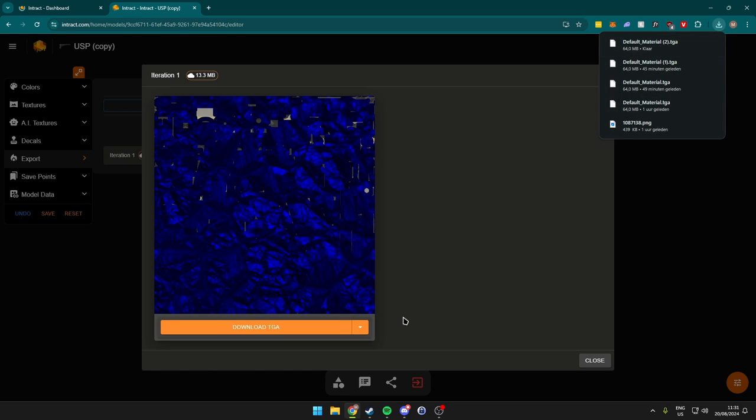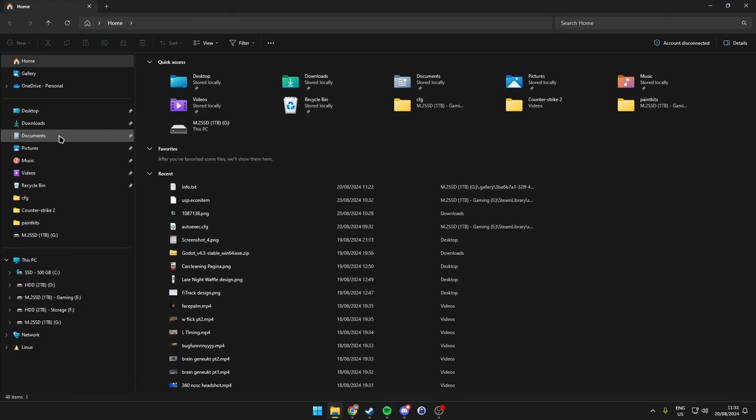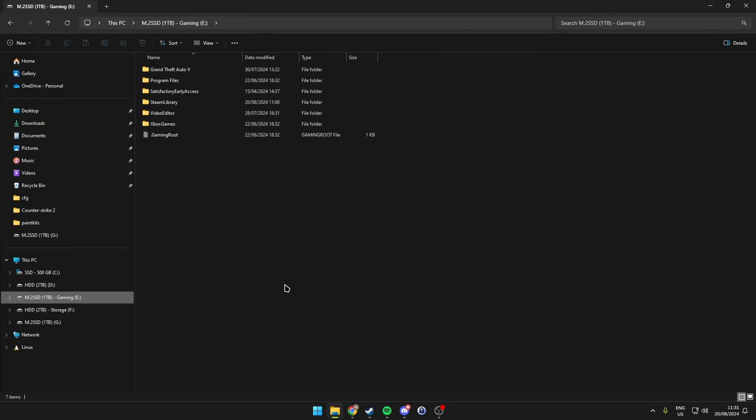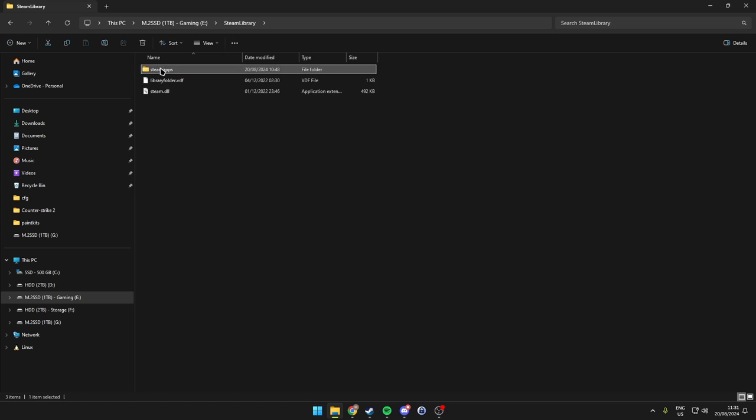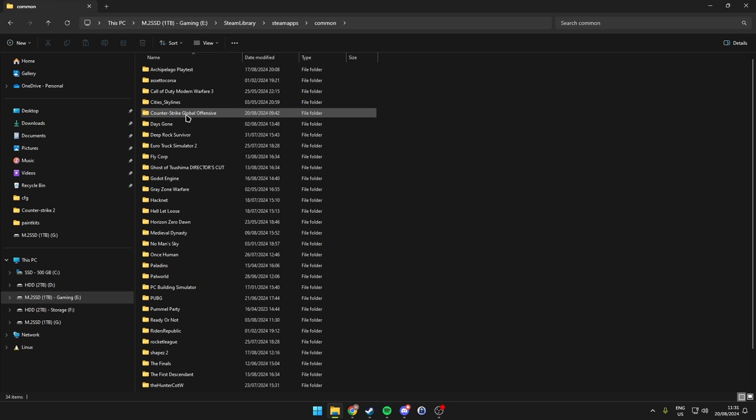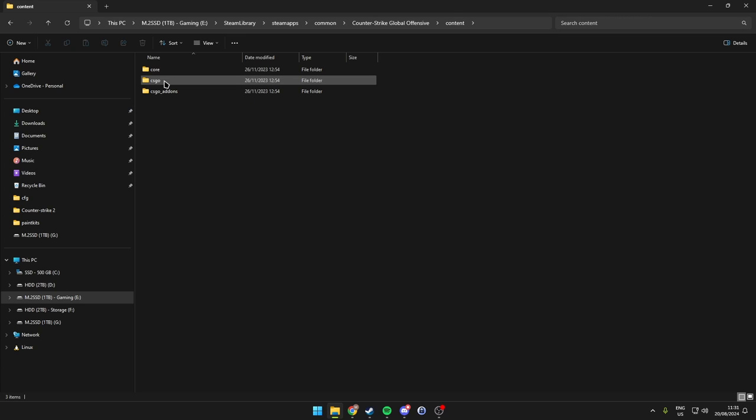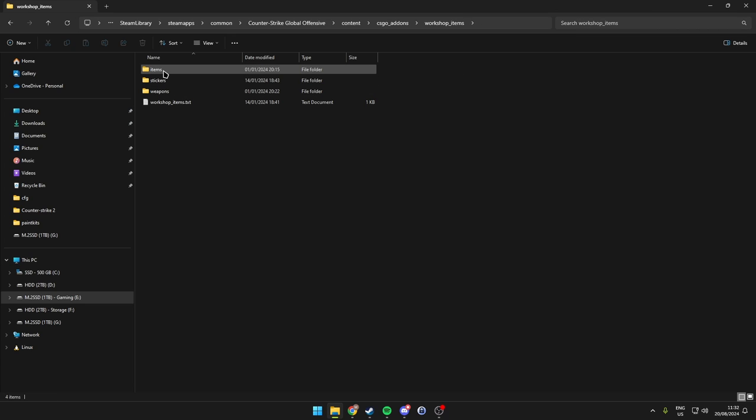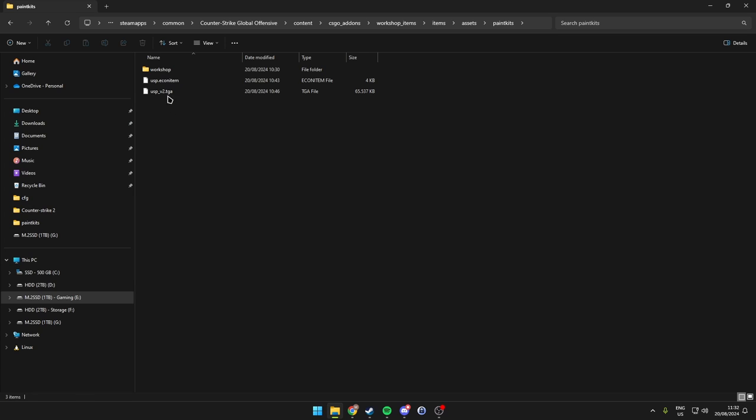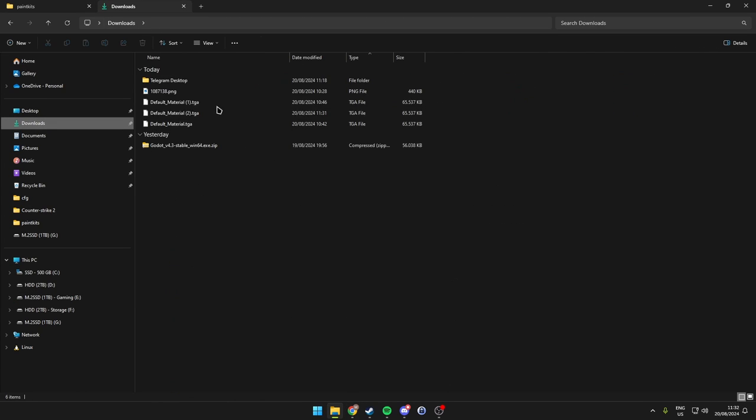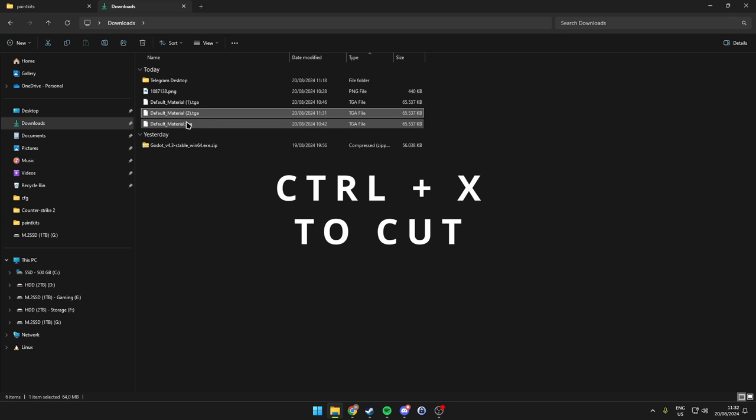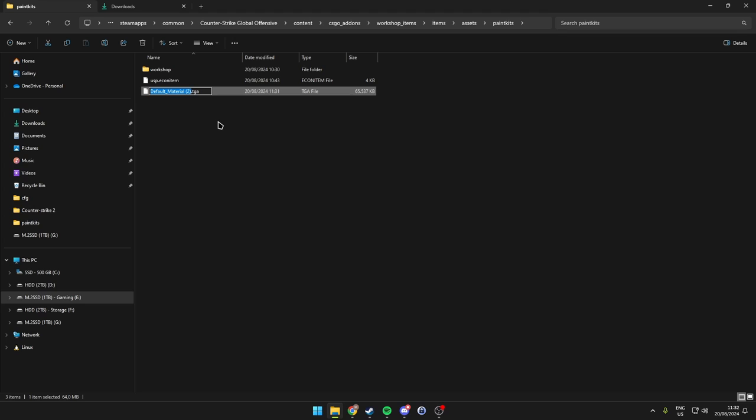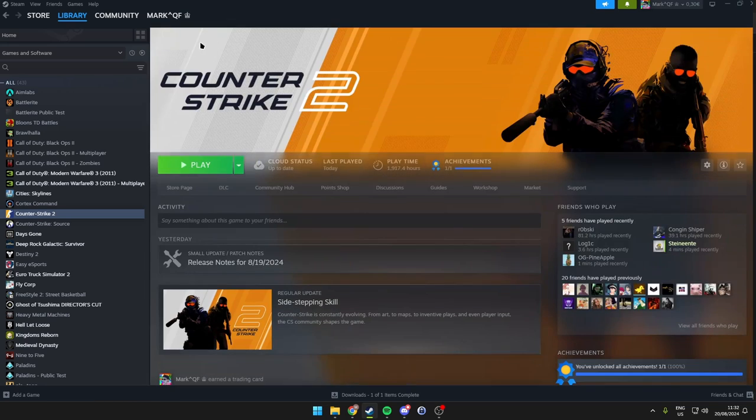Then what we want to do is come over to our file explorer and we want to go ahead and go to our drive here where CS is installed. In my case, it's installed on my E drive. We go to the library, steamapps, common. In here we want to go to Counter-Strike Global Offensive. Then we go over to contents, csgo addons, workshop items. Then in here we want to go over to items, assets, paint kits, and then we're at the right location. What we then want to do is move our file here to our paint kits folder, and we can rename this to something. It doesn't really matter. It's just what you want the name to be. It really doesn't matter, as I've said. So once we have this done, we can go ahead and open up CS:GO.